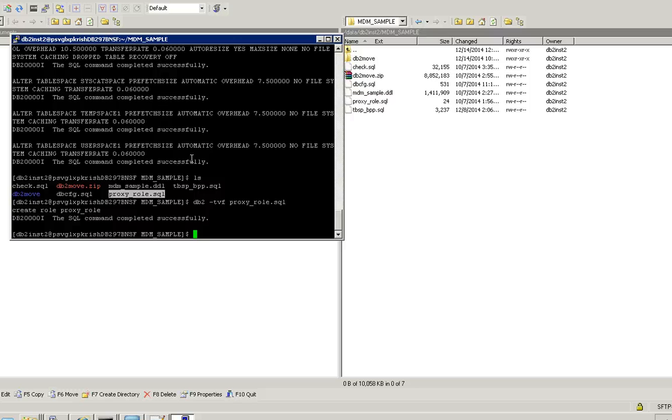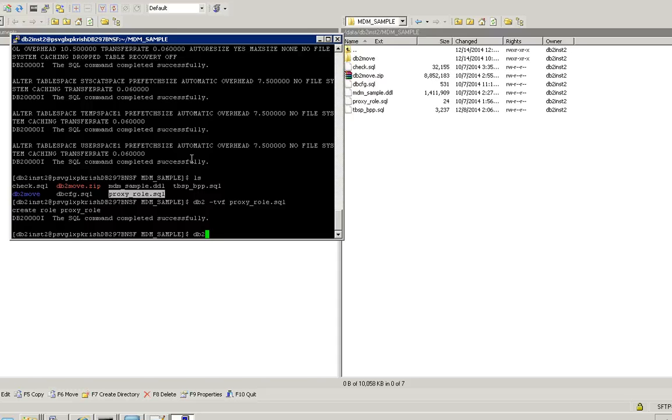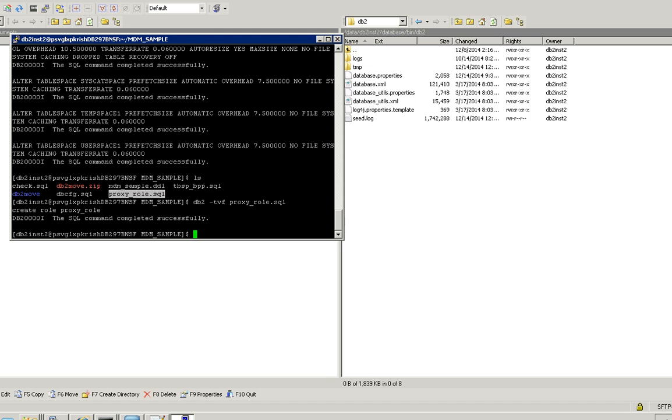Step 6 is I have to create ORS. Before creating the ORS, make sure you have an MDM sample user created from your Linux environment. Since I've already created it, I'm just going to go into the database locations where we have the necessary files. So I'm just going to create ORS.